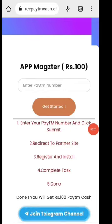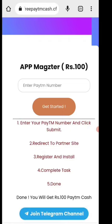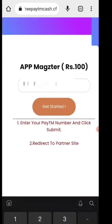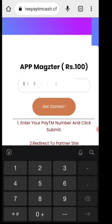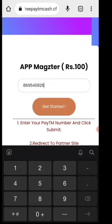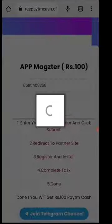You will register on this website for how to earn money. You will get 100 rupees on this video. You will get the link in the description. You will click on the link in the description, then enter the number and click on the link to get the app.